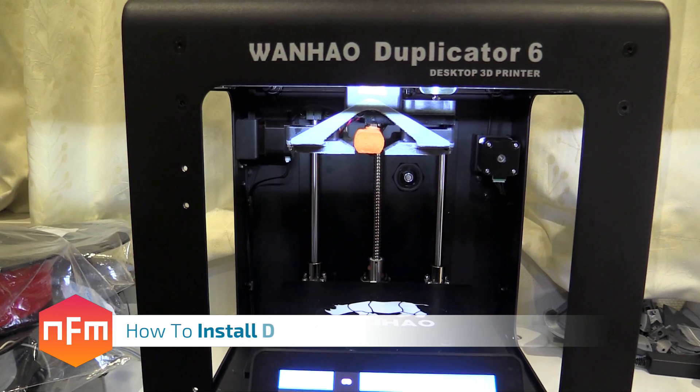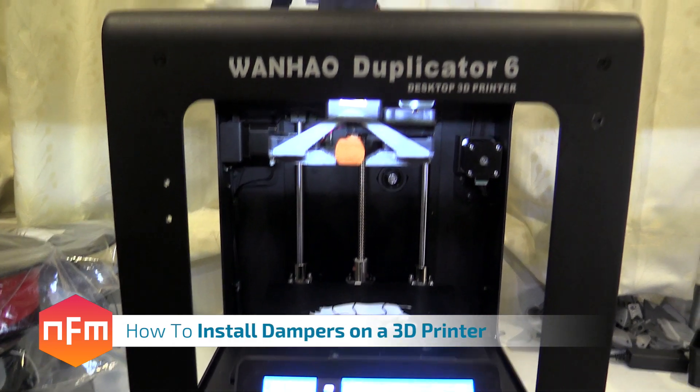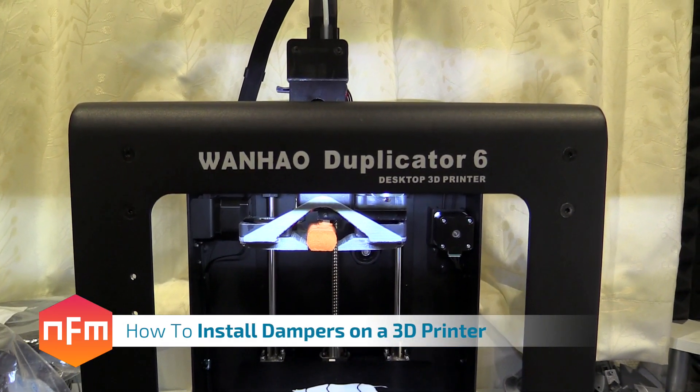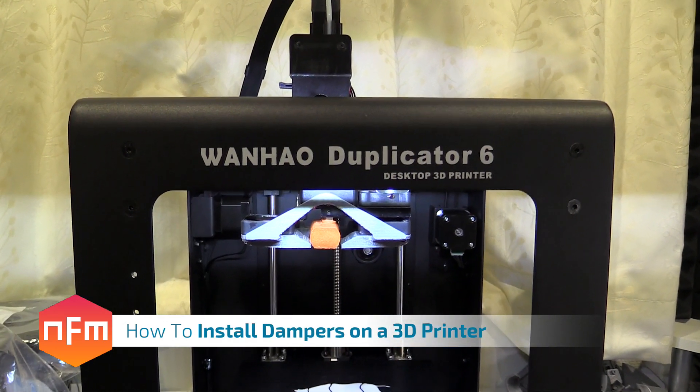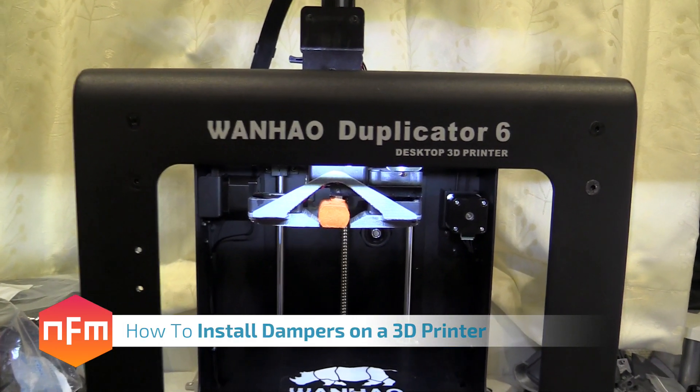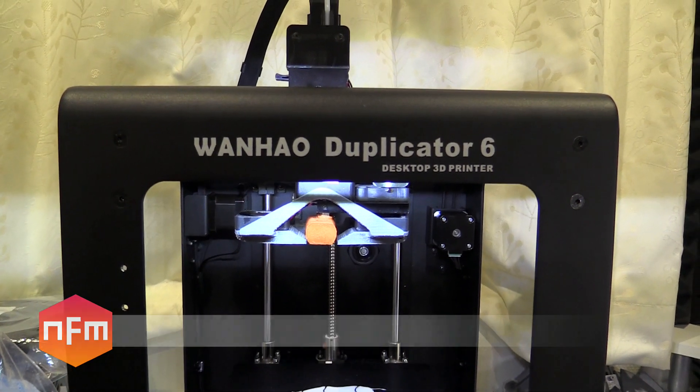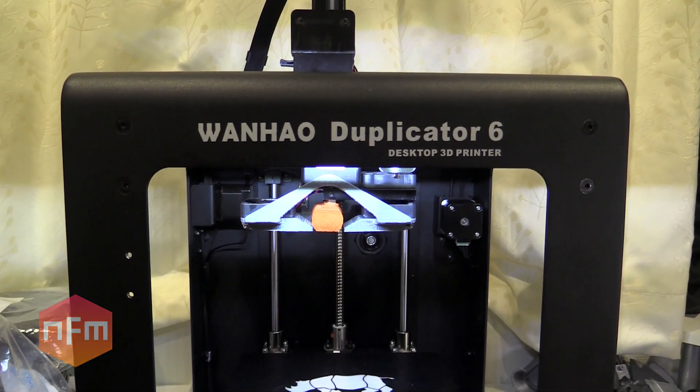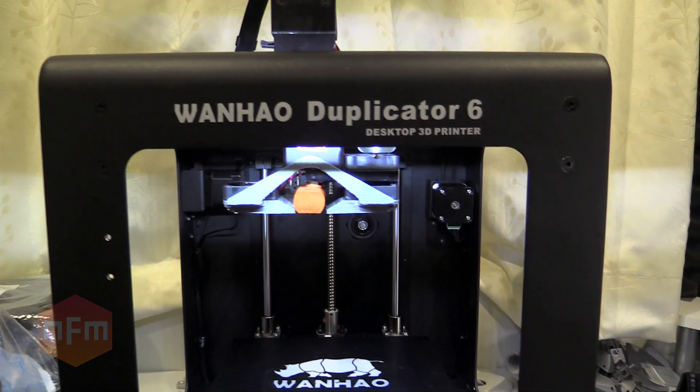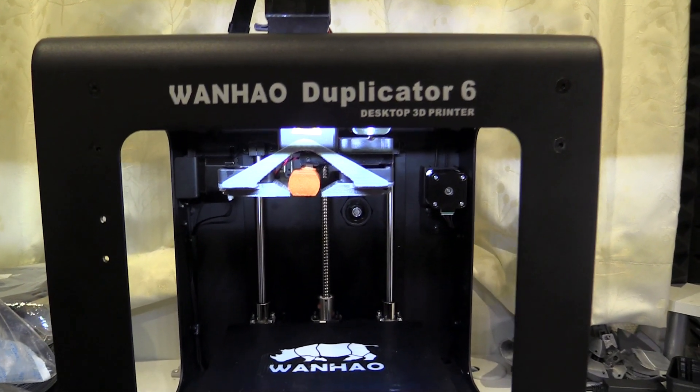Hey guys, got myself a 3D printer kind of recently in the last couple of months. I've been playing around with it and I've done a mod which I thought you might be interested in maybe doing yourself.